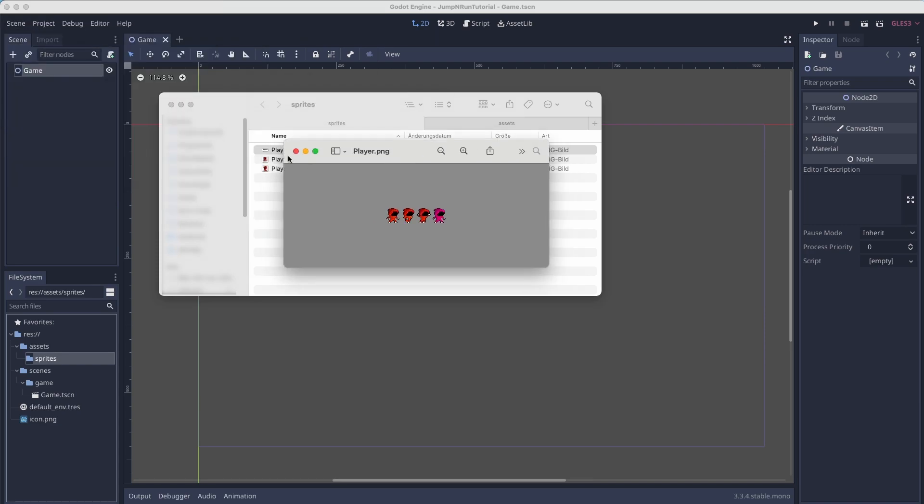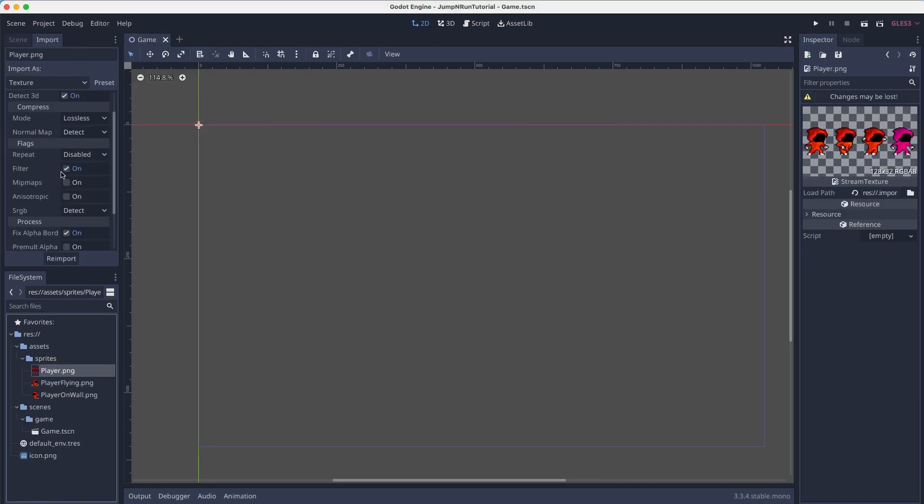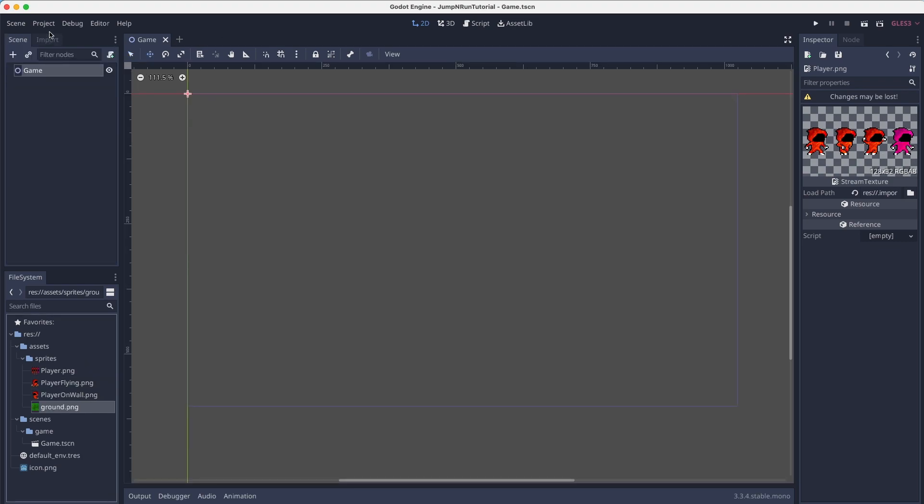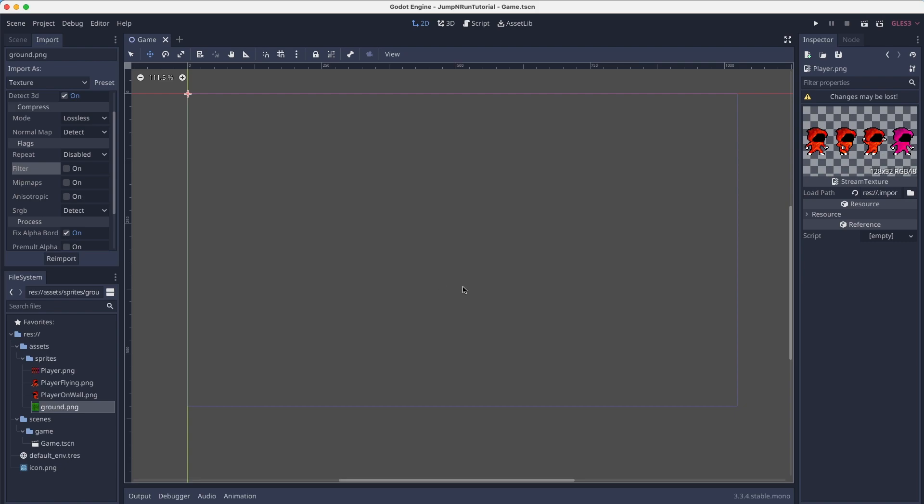Remember to always disable the filter and I also added this ground sprite which will also disable the filter.